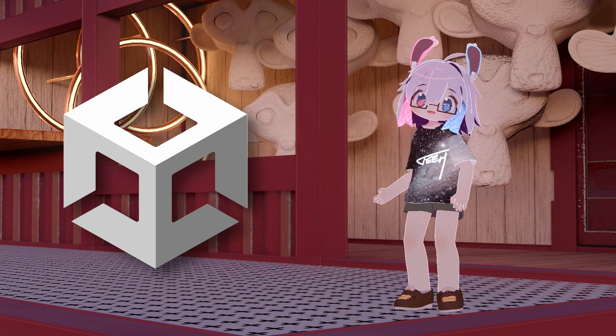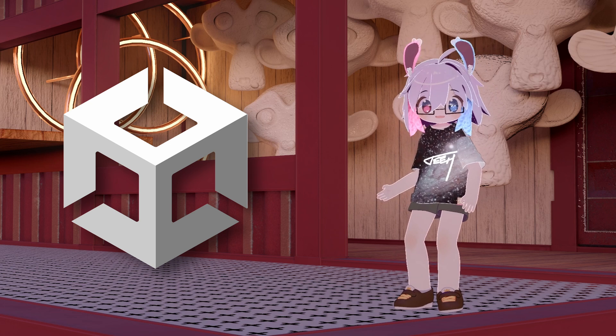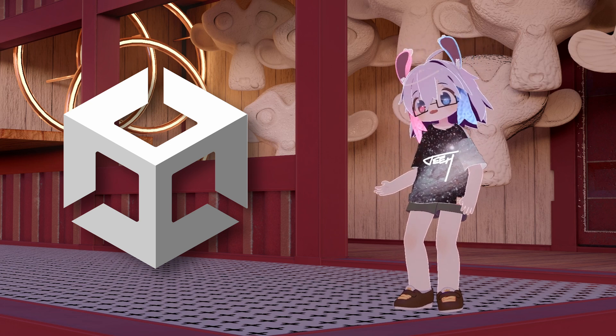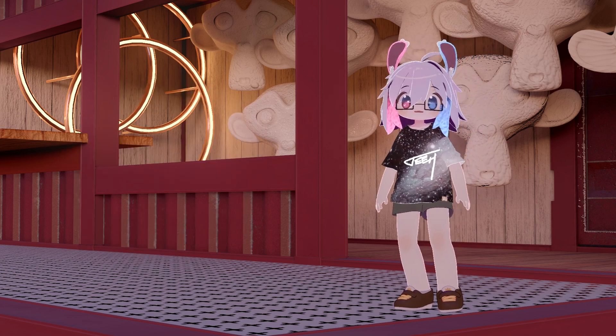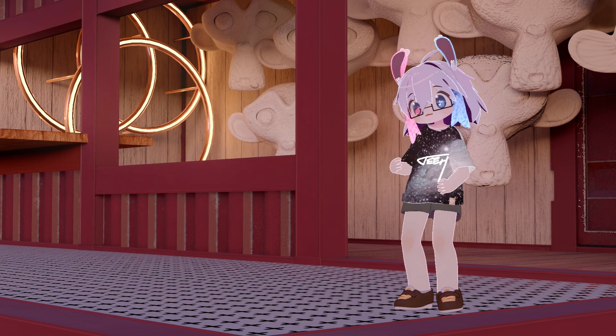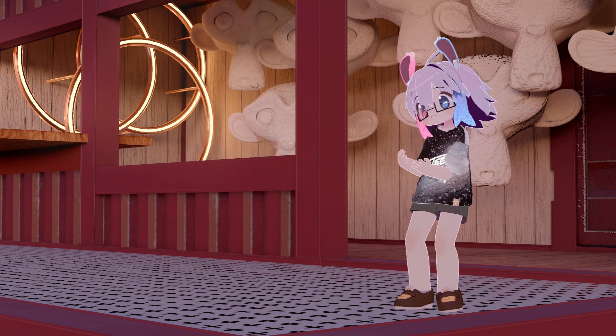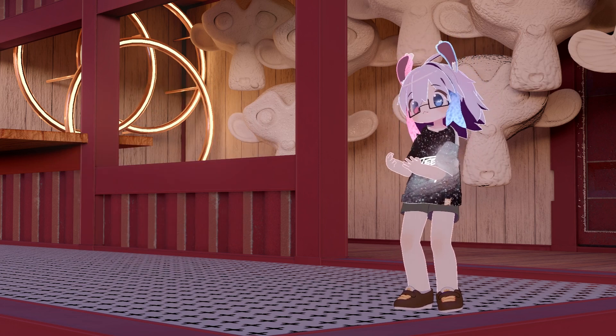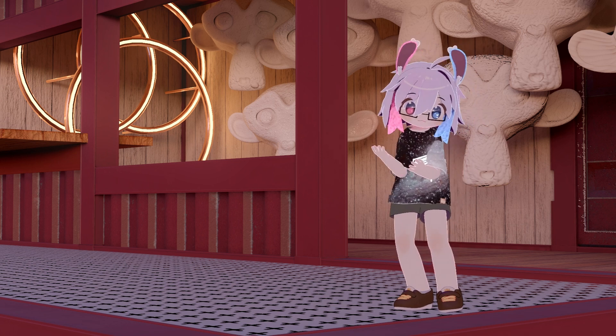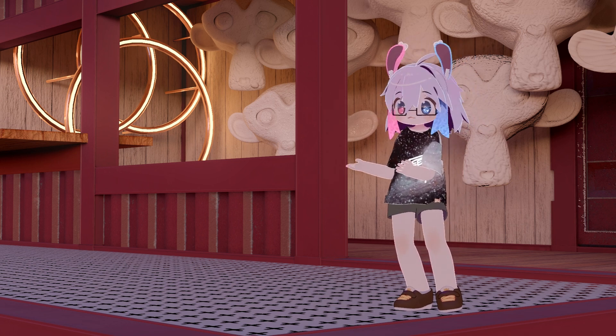Compatibility with Unity 2019 has been fixed, so you can use new versions of Poiomi shaders in Chillout VR, Beat Saber, and your favorite VTubing software.